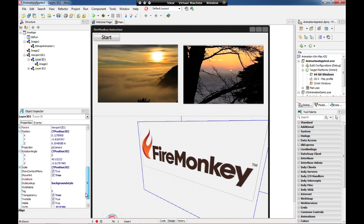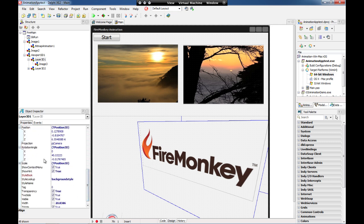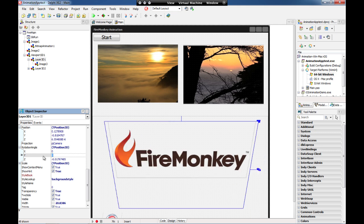If you want you can just go back here on your object inspector and get back to the position you want instead of using the designer. It's up to you.